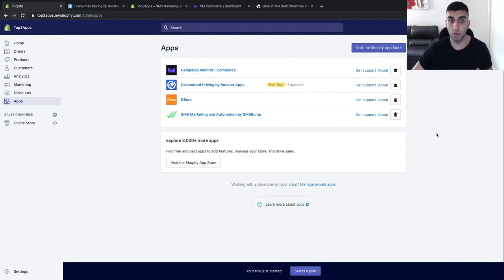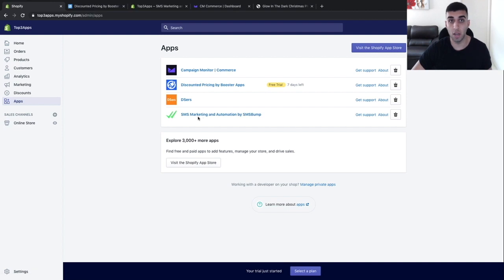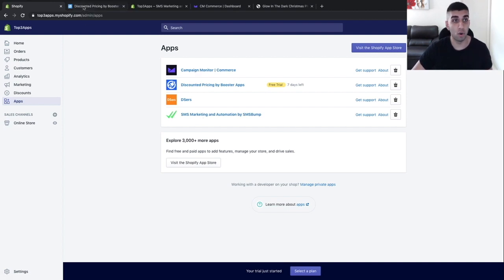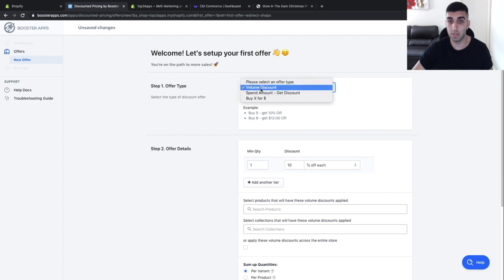I've gone through and downloaded all three apps — CM Commerce at the top, discounted pricing, and SMS marketing. I'm going to go through discounted pricing first, followed by SMS marketing, and then CM Commerce last. For discounted pricing, it's really simple. Once you install it, all you want to do is set this to volume discount.